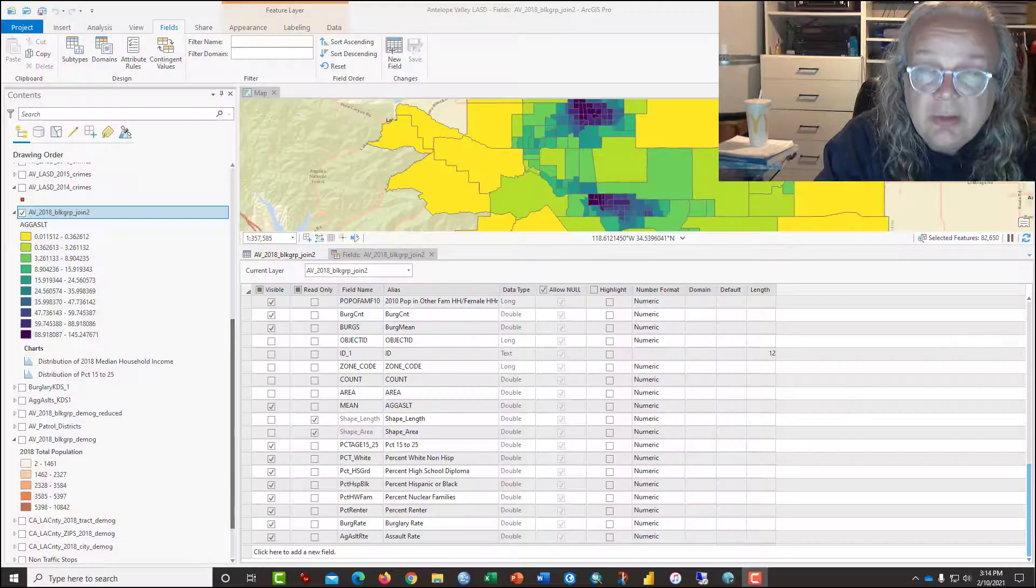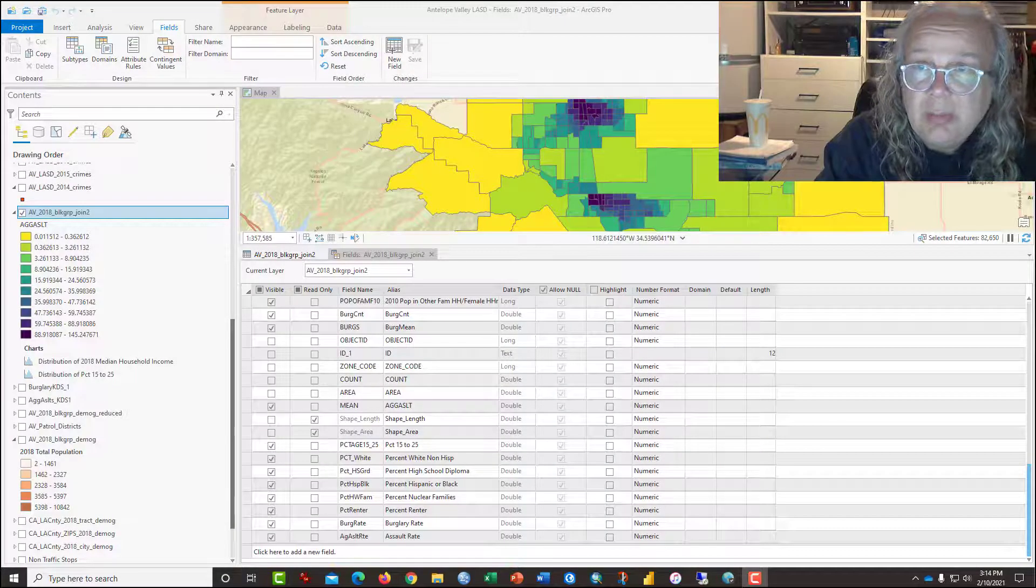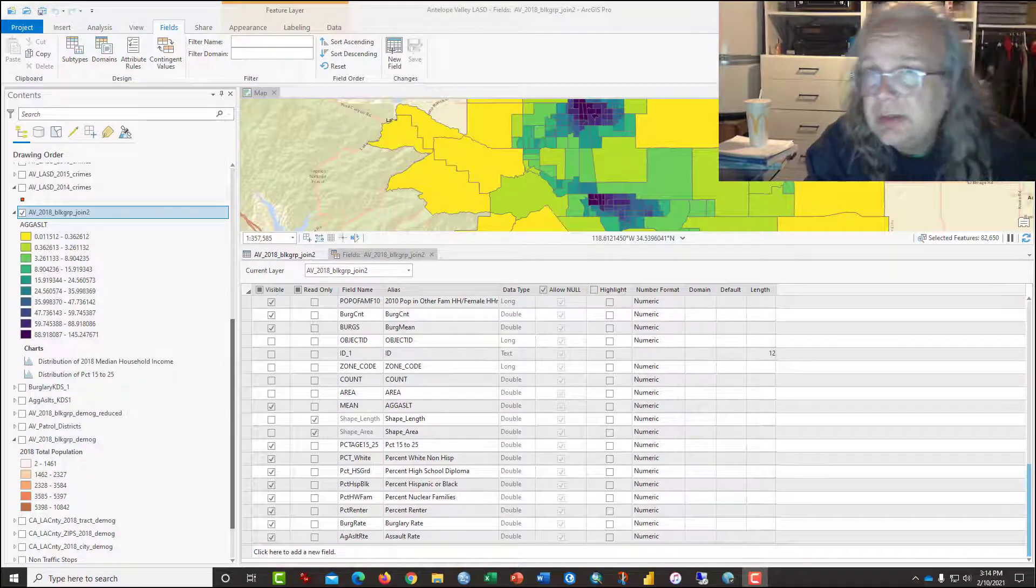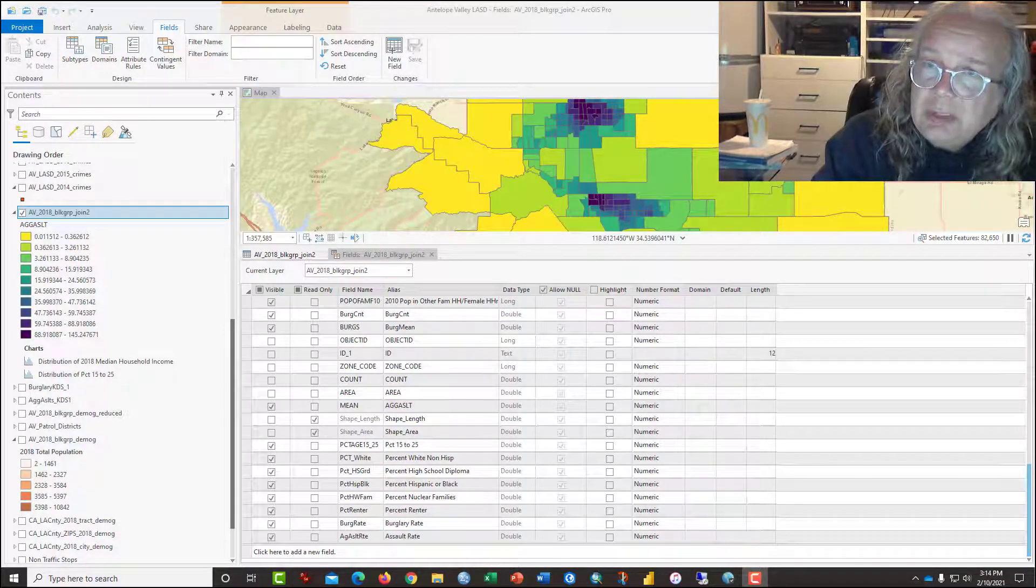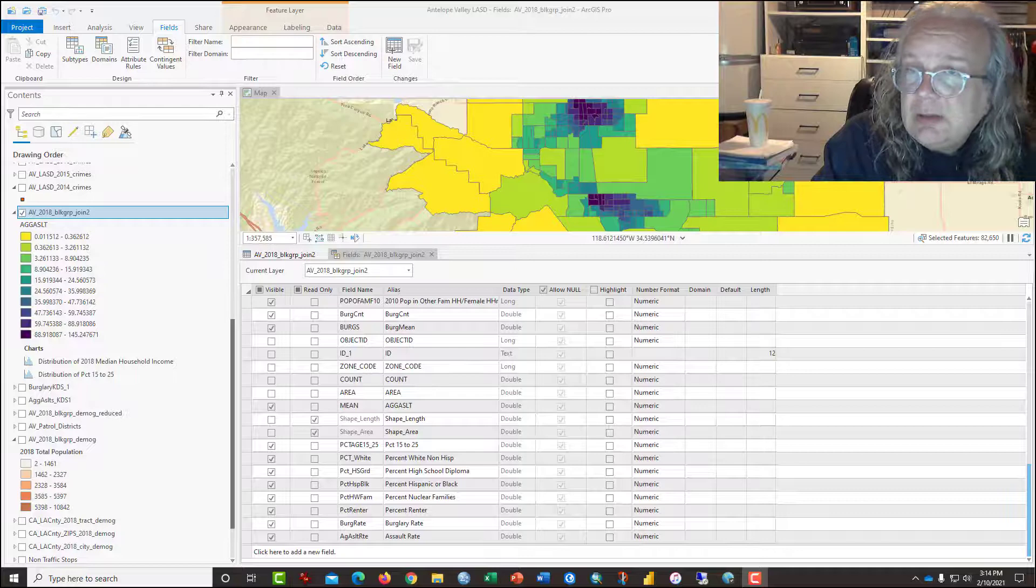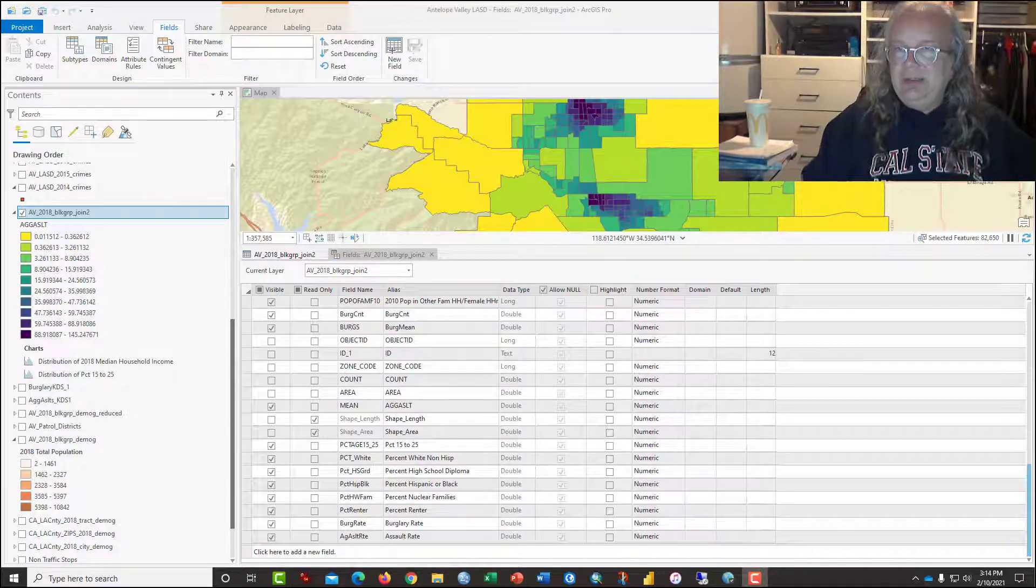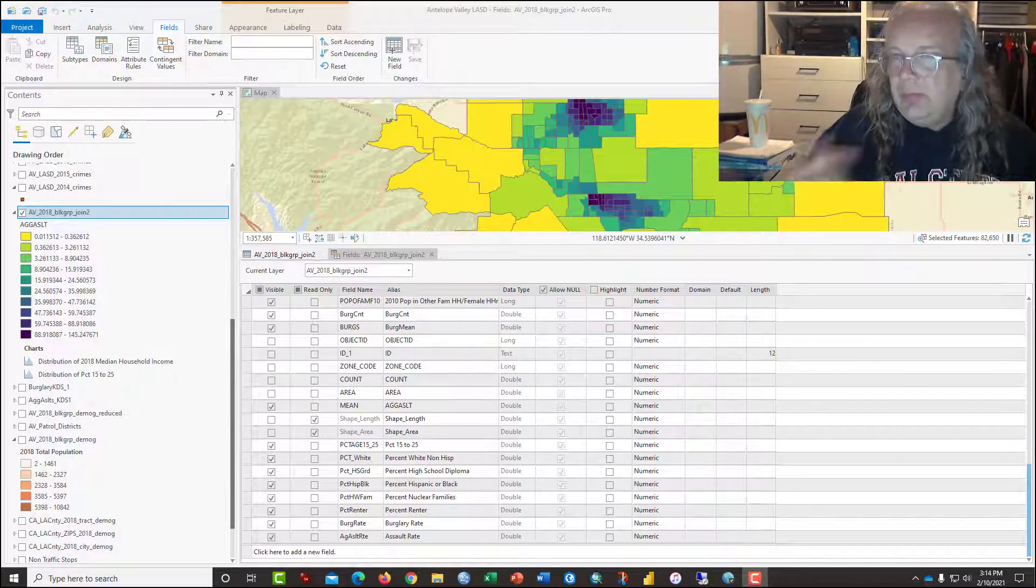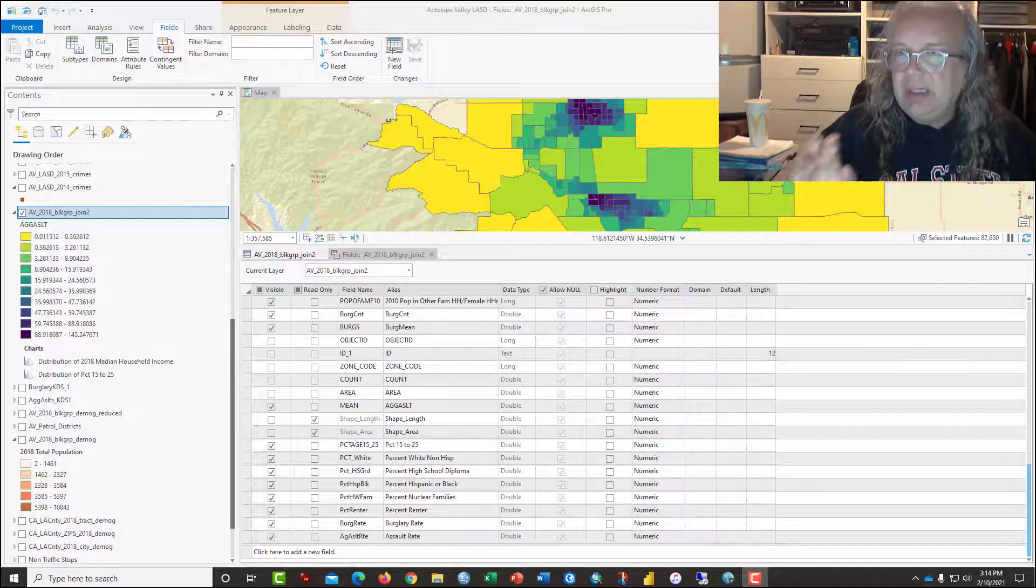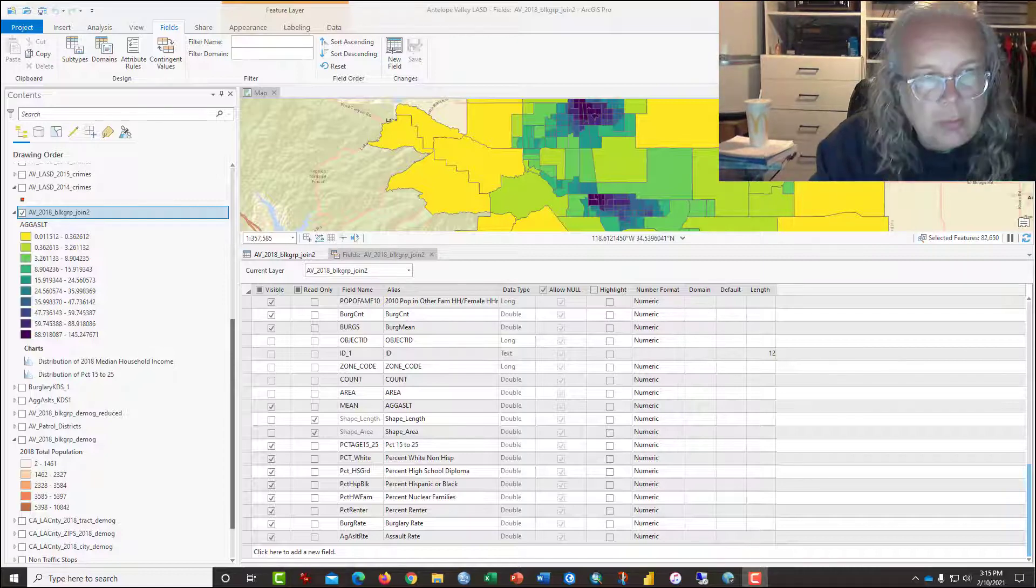Hi, this is Dr. Graves back with essentially part three of the video series on least squares regression with crime data. This tutorial demonstrates the processes necessary to prepare the data both from the census and the crime side for statistical modeling.